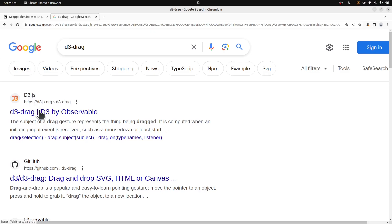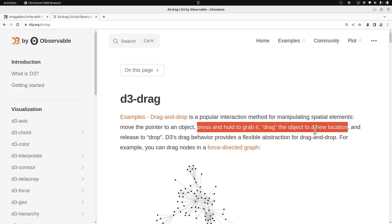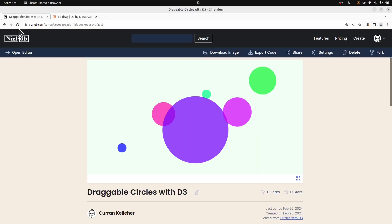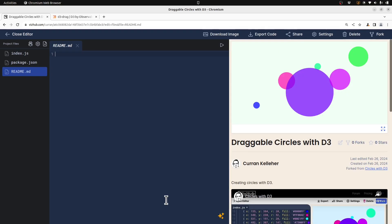Let's check out the documentation for d3 drag, which lets you press and hold to grab a thing on the screen and then drag it to a new location. Over in our code, I'll clear out the README and say 'draggable circles using d3 drag' and paste the link right there.